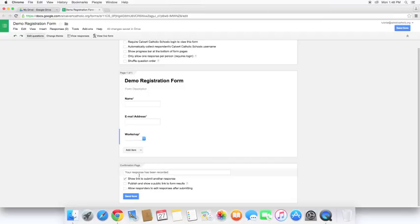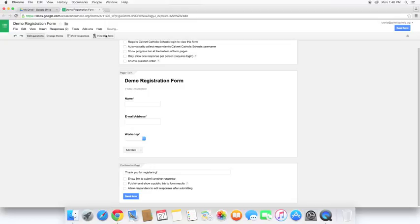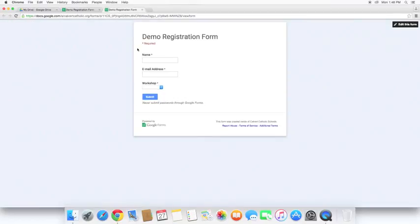So there we have our quick form. That's all we need. I'll just change a couple of these. Now we can go ahead and take a look at the live form. Simple registration form.